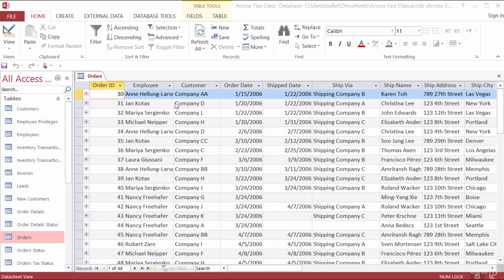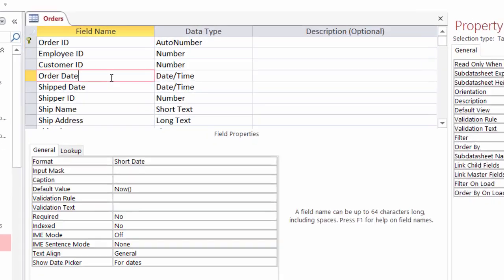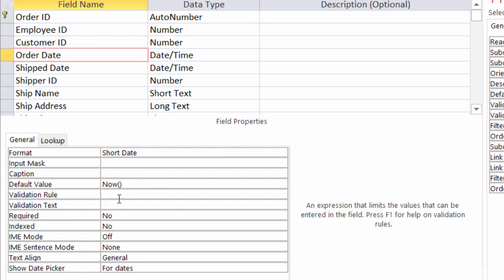So I'm going to head over to my design view and go to my order date field. Now if you're following along with the Northwind database, you may actually see by looking in the field properties that there might be a validation rule and validation text already in there. You can just delete that to follow along.